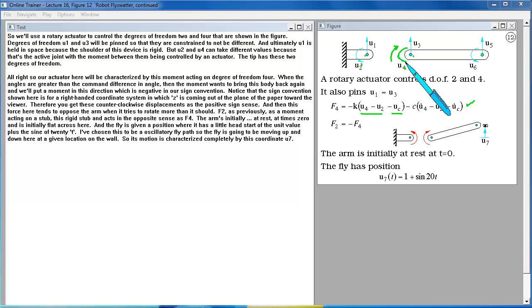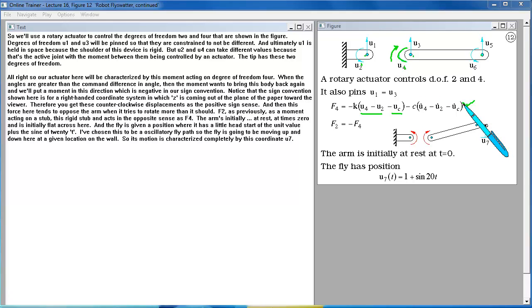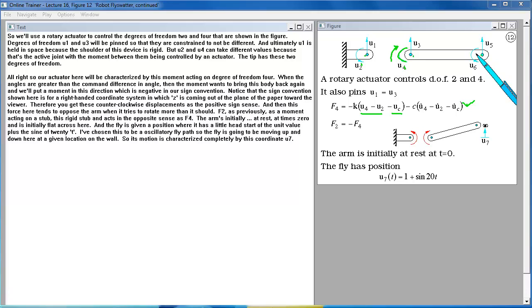Notice that the sign convention shown here is for a right-handed coordinate system in which Z is coming out of the plane of the paper toward the viewer. Therefore you get these counter-clockwise displacements as the positive sign sense. And then this force here tends to oppose the arm when it tries to rotate more than it should. F2 as previously is a moment acting on the stub, this rigid stub, and acts in the opposite sense as F4.